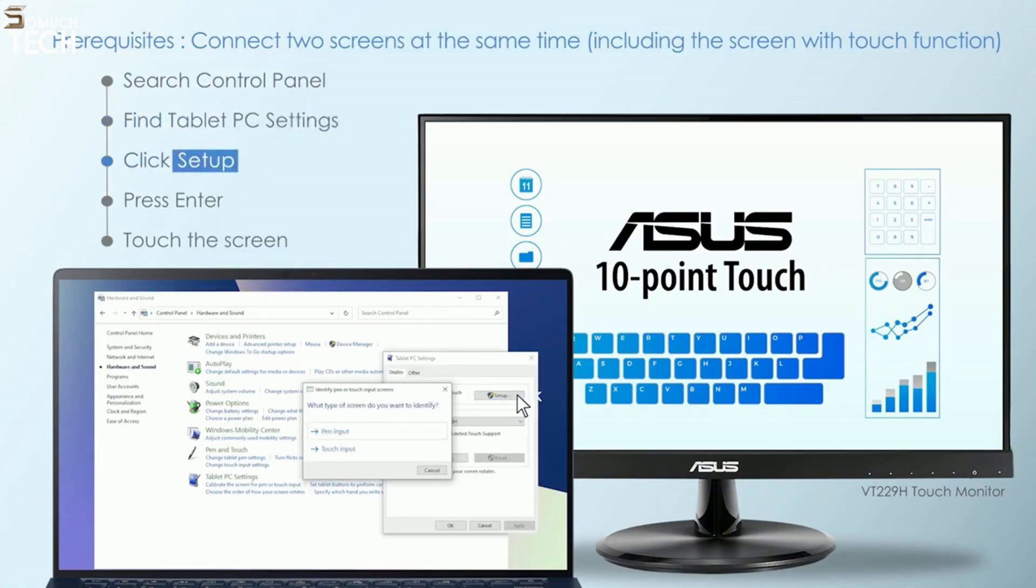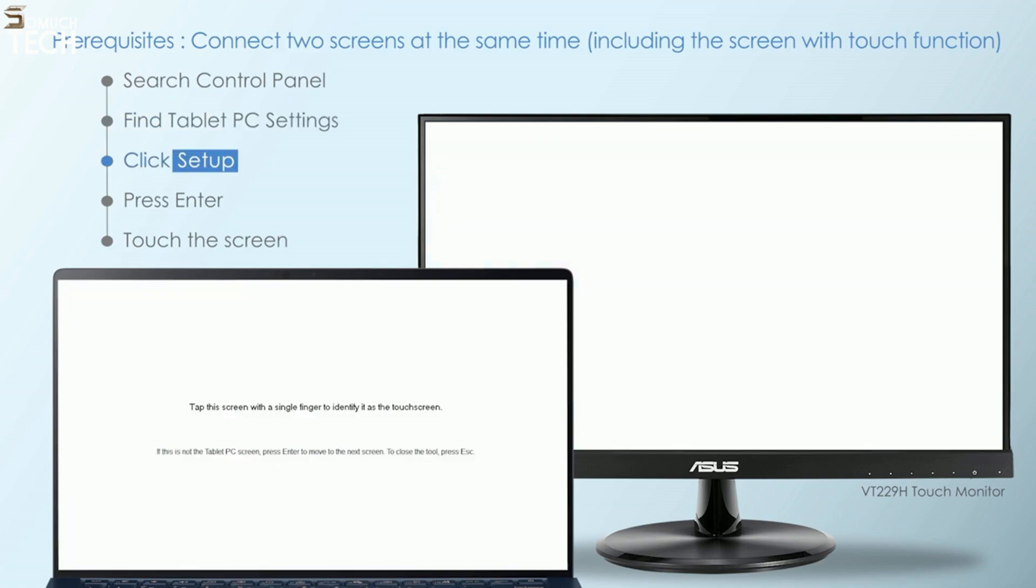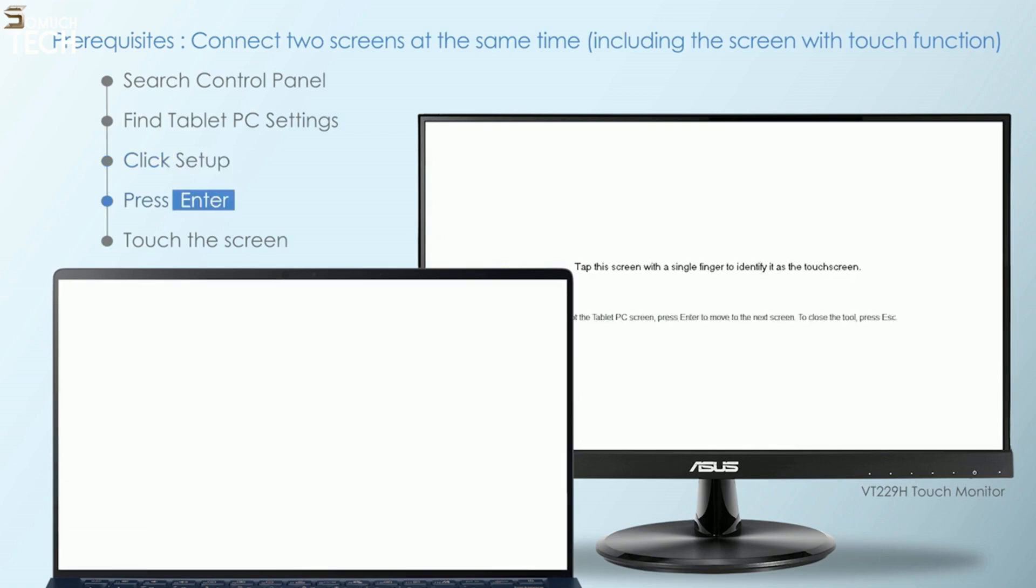All of the displays turn white and you will see the instruction message. Step 4: Press Enter until the message moves to the edge of your touch monitor. Tap the screen to identify it and complete the settings.